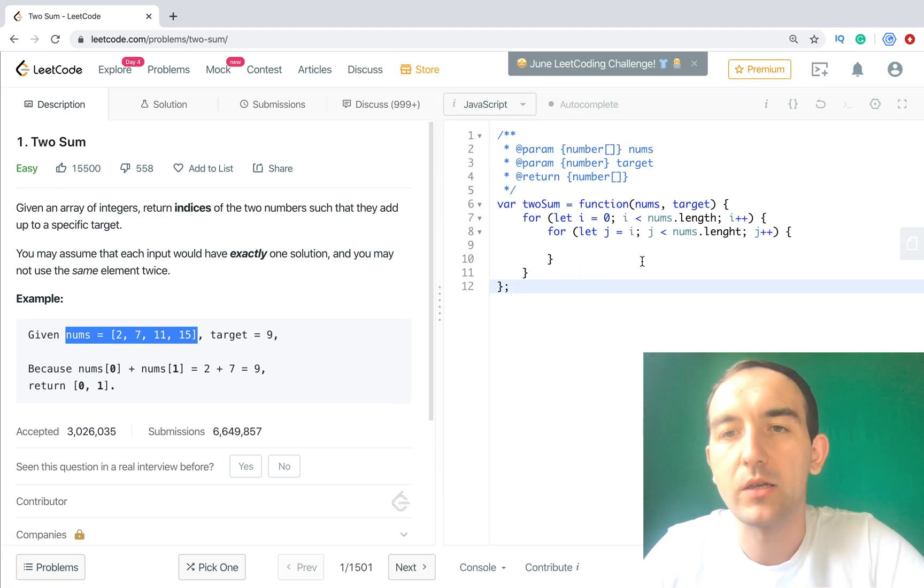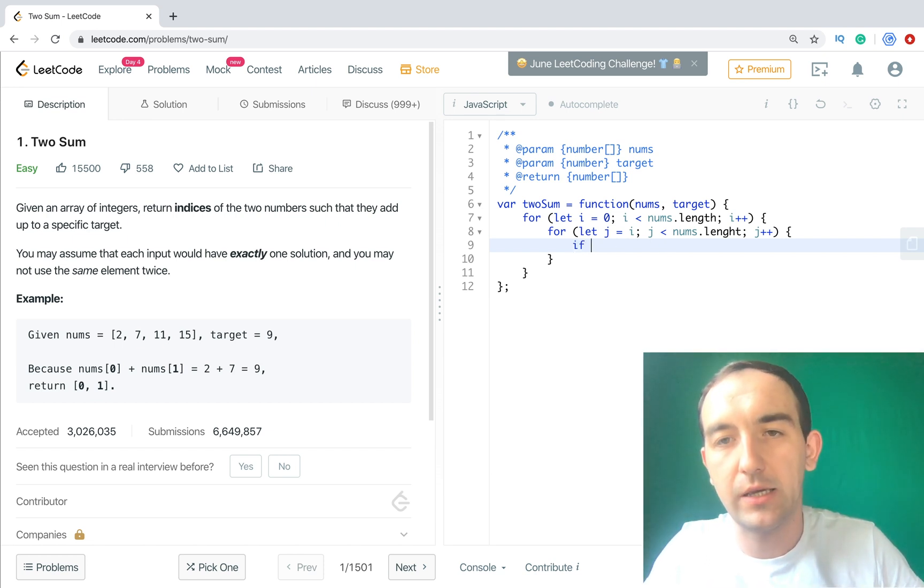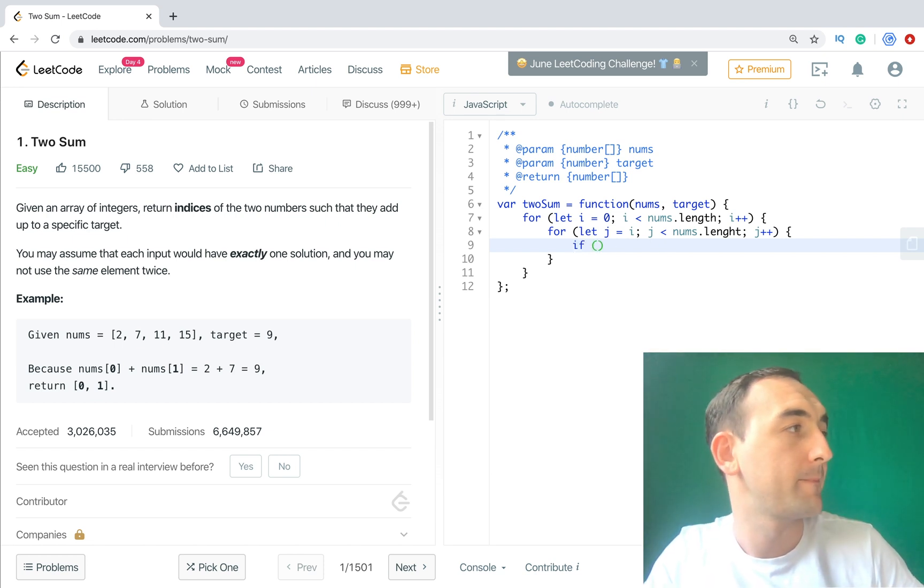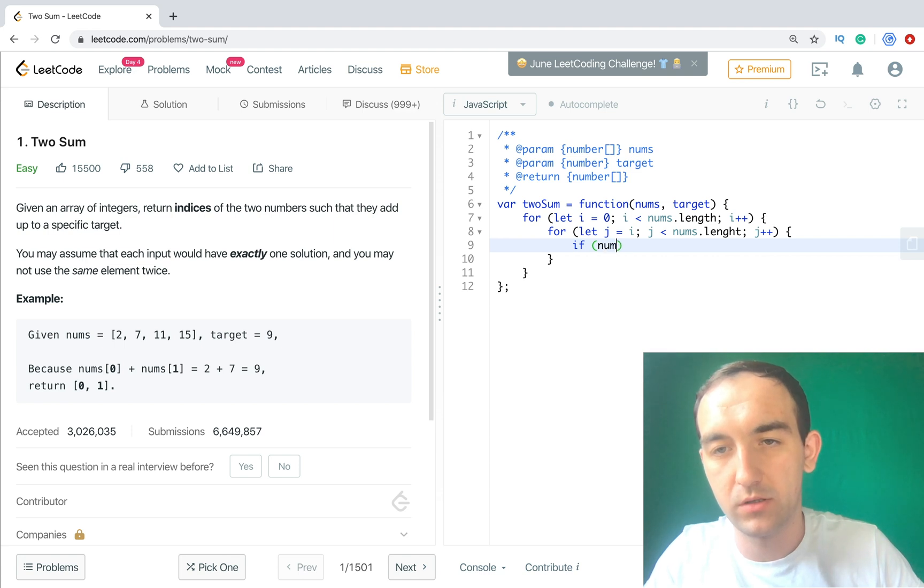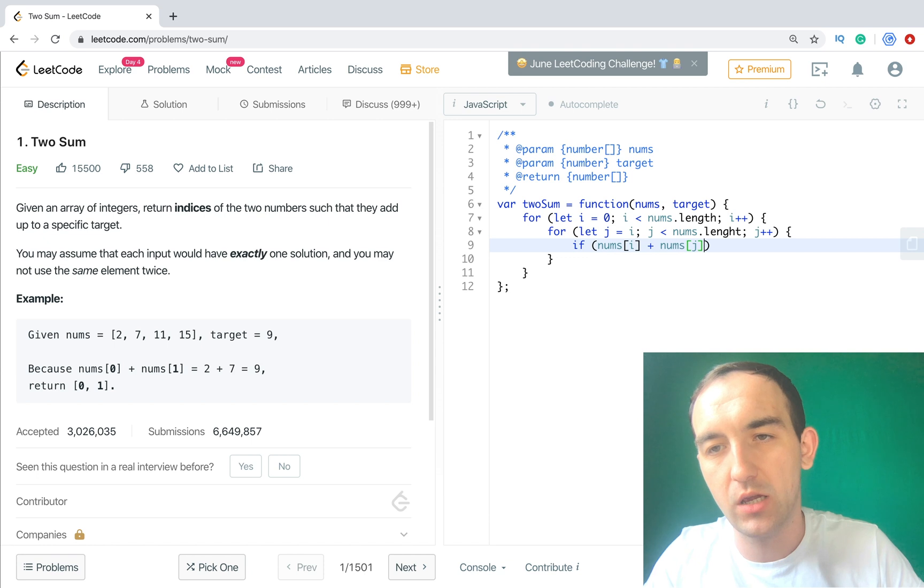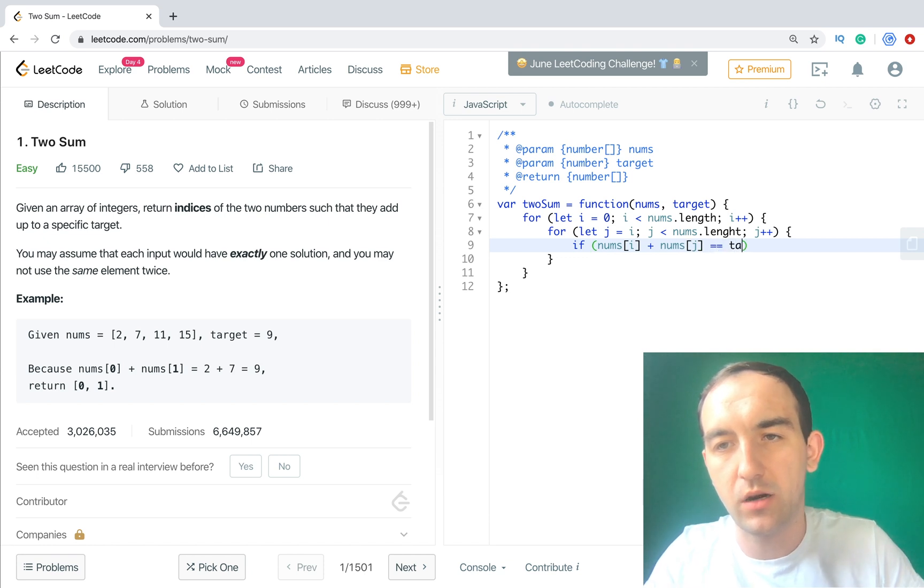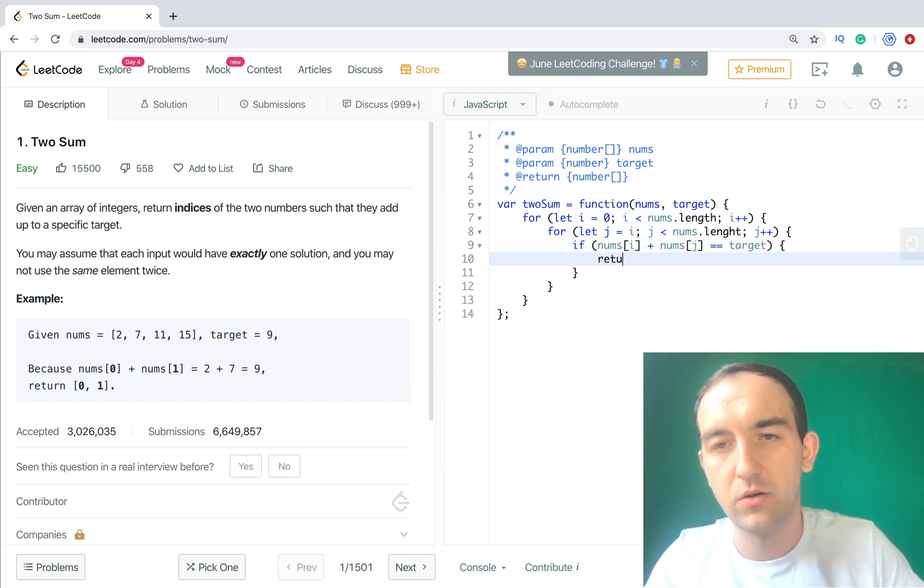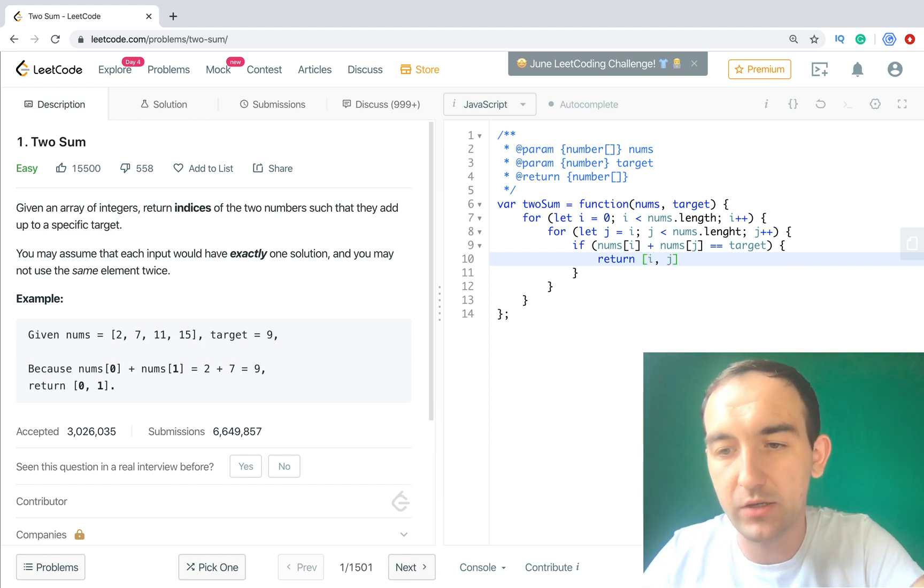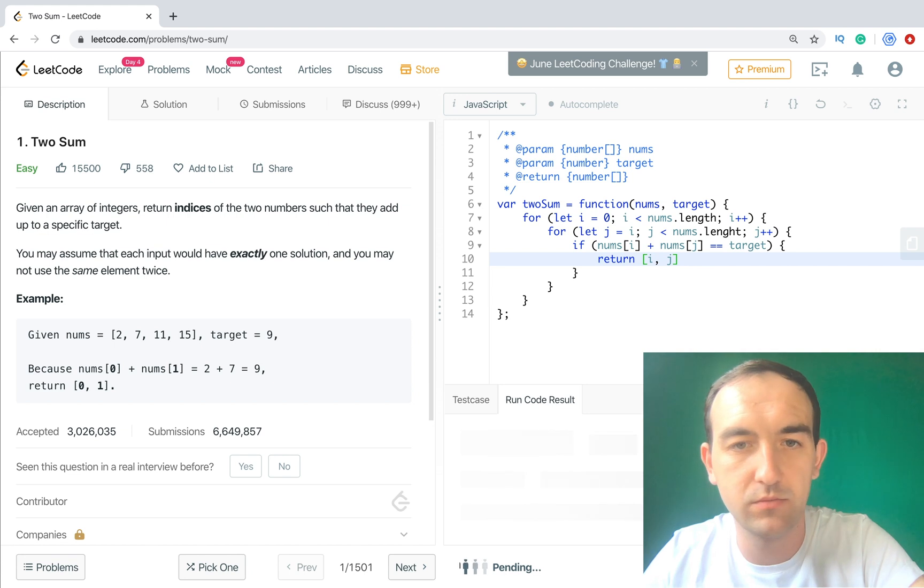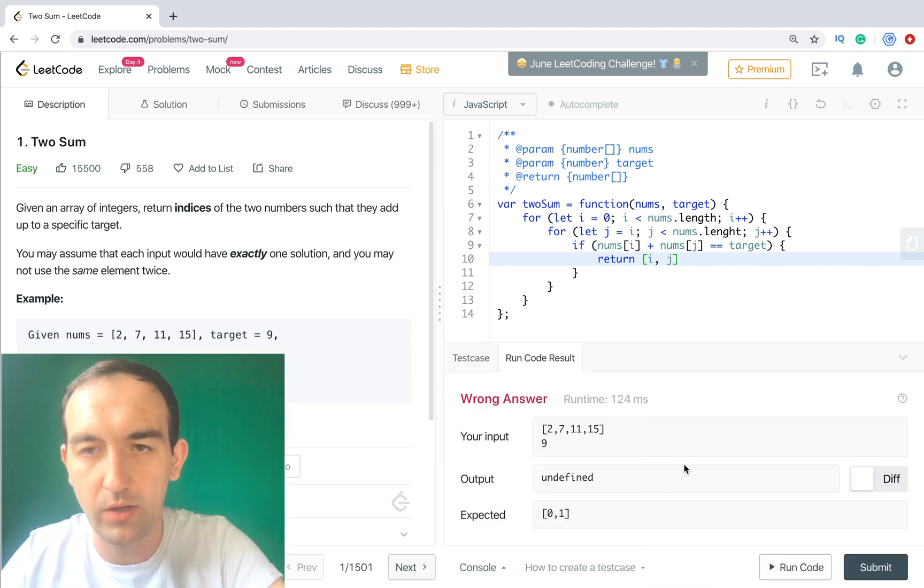So now we need just if nums[i] plus nums[j] equals target, just return i, j. So it's the easiest one. Let's run.